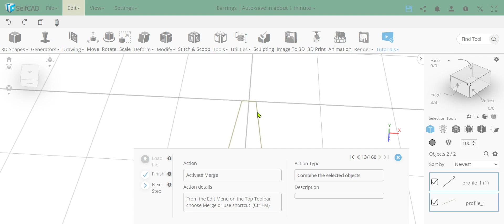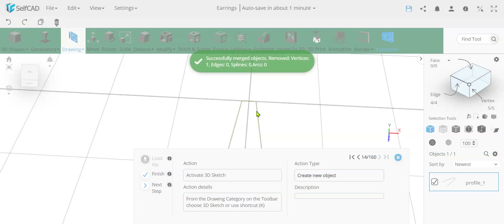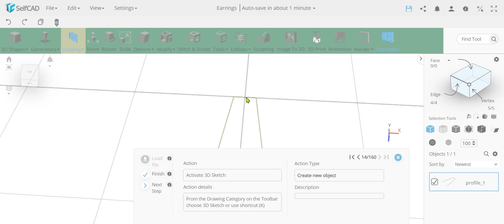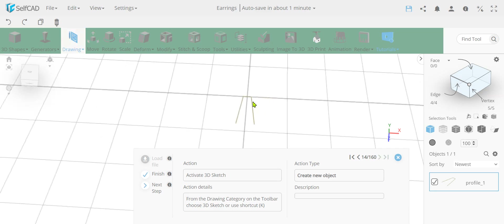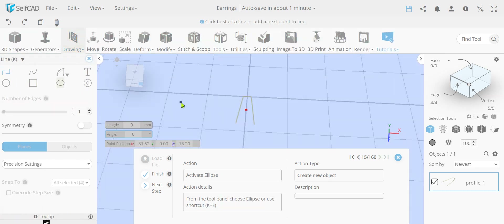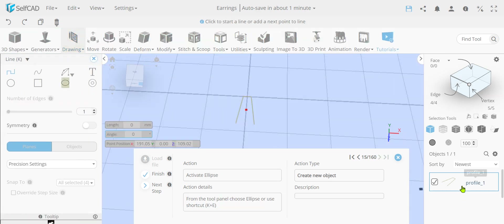We're just going to select them both and simply merge them together. I can click CTRL+M and you see they removed one vertex because where they intersected here in the center, there's a vertex that had to be removed. So now we're going to finalize this sketch, going back to drawing while the same sketch is still selected.